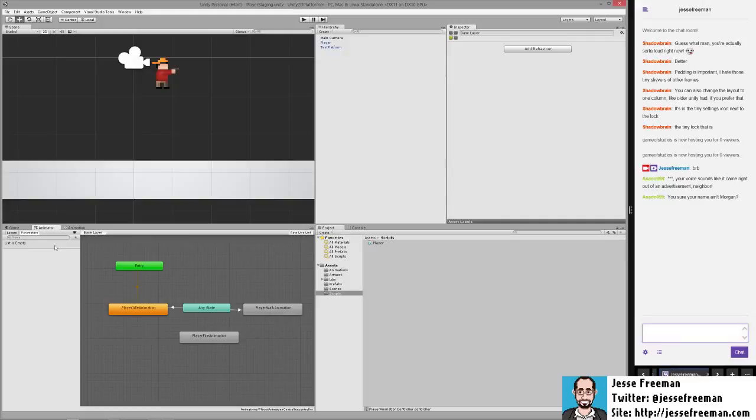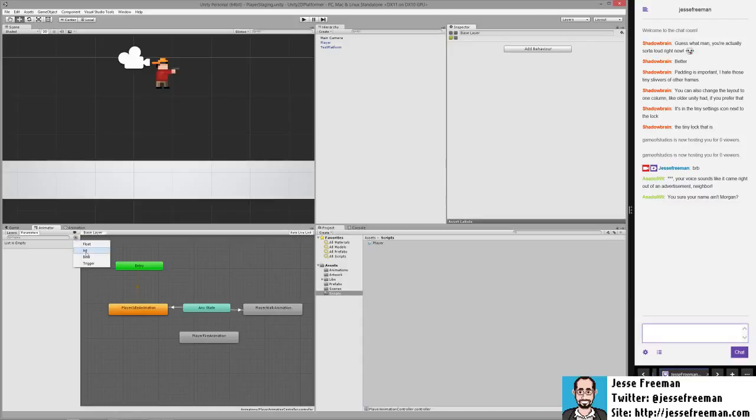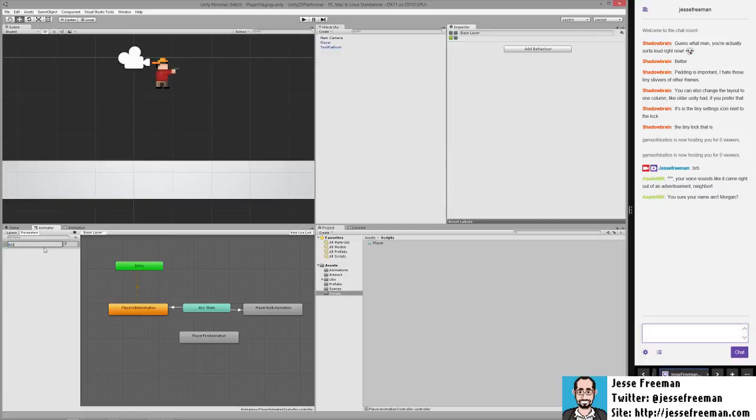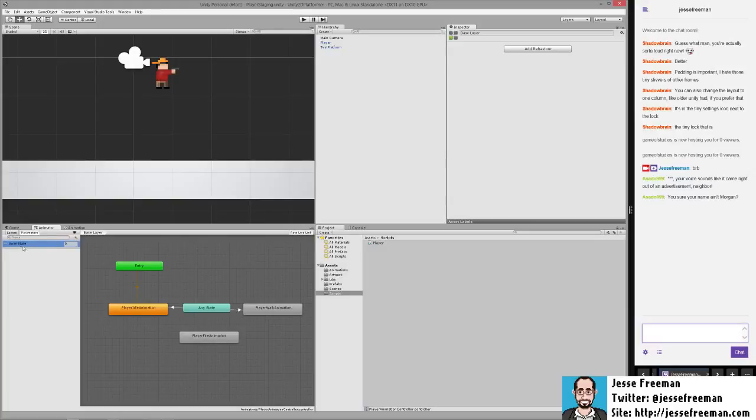And the way that it works is that I'll create an integer. So we're going to create a new int here by hitting the plus sign, do int. And we're going to call this anim state. It's spelled correctly, as far as anim goes.